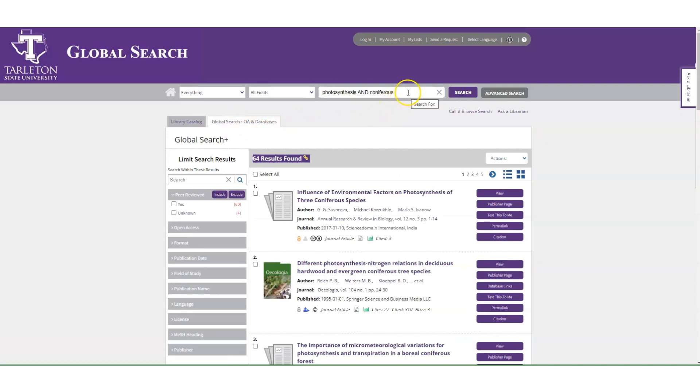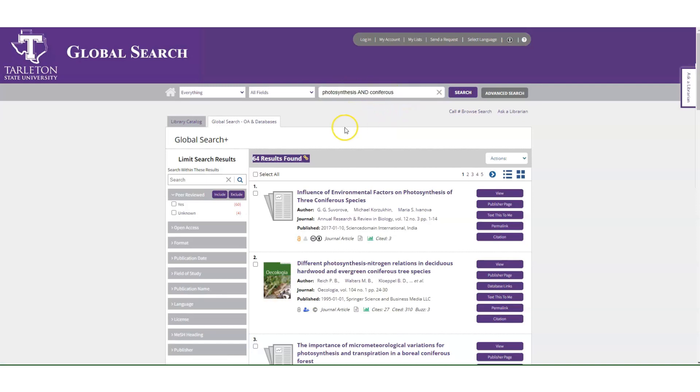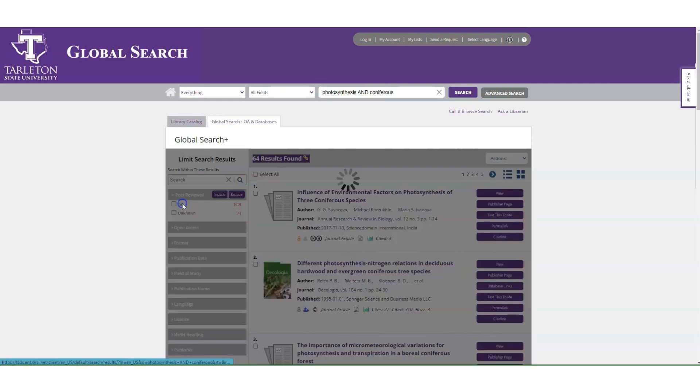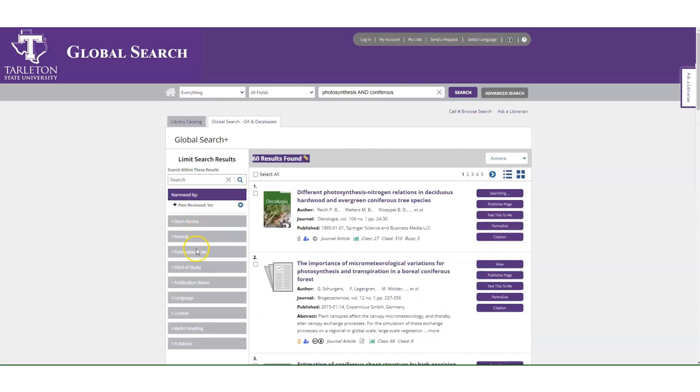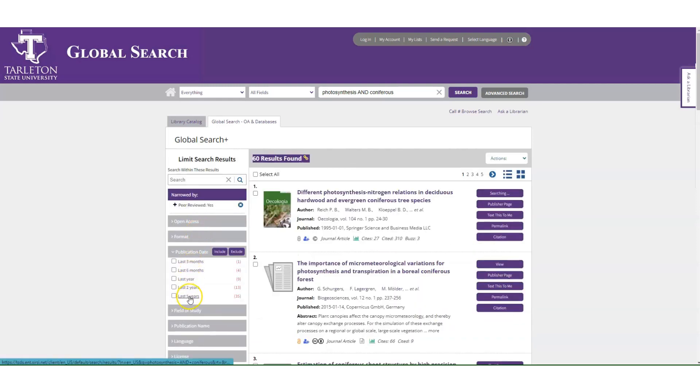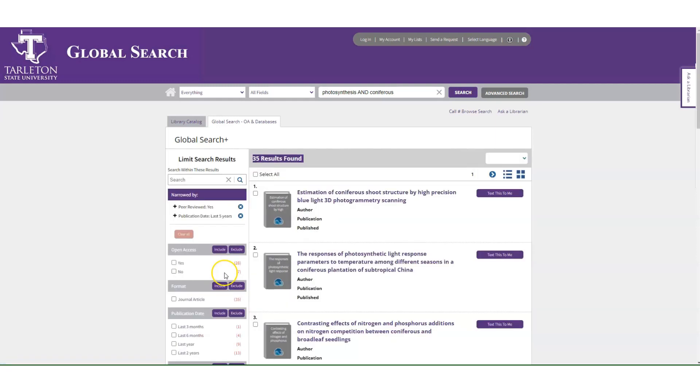You'll want to play around with different keywords to see what results you get and use the limiters along the left-hand side to refine your results. For example, peer reviewed. You can change the publication date range.